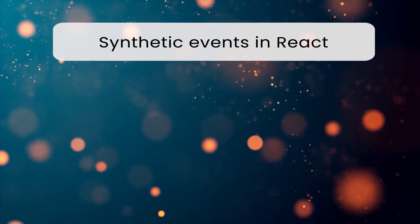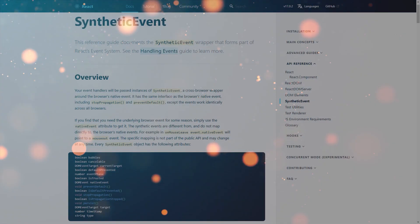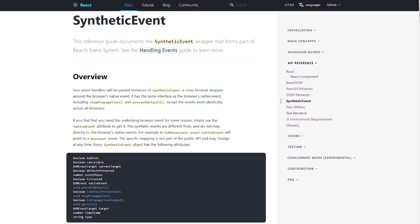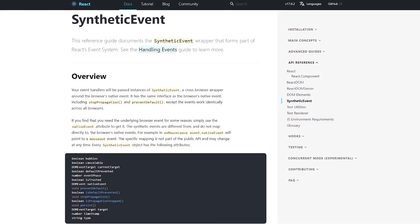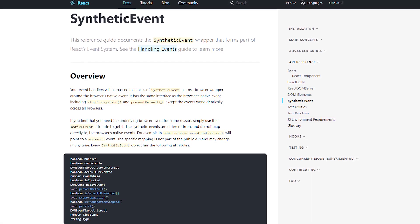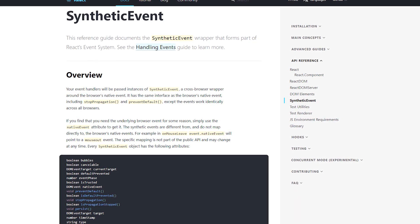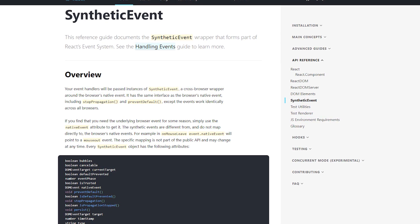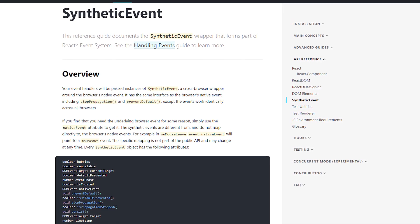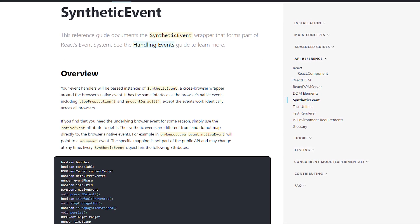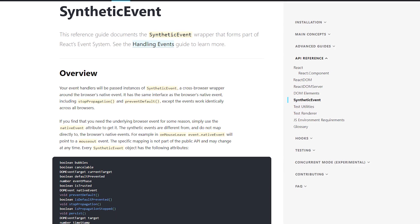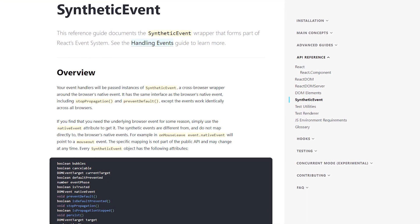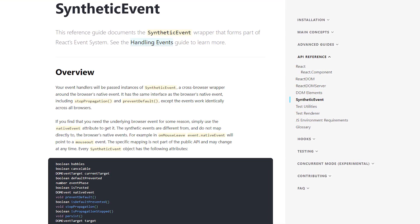What are synthetic events in React? Synthetic event is a cross-browser wrapper around the browser's native event. Its API is the same as the browser's native event, including stop propagation and prevent default, except the events work identically across all browsers.